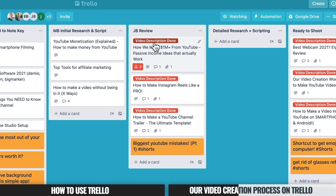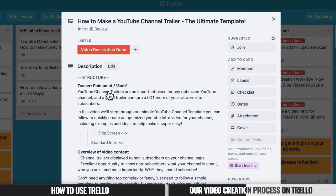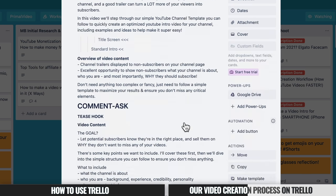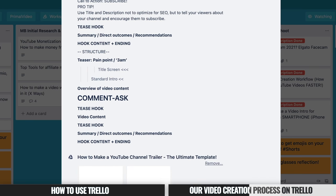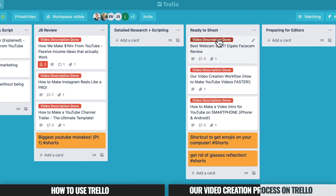Once Mike's done, he moves it into the next column — JB Review — where I look at the keyword research, review the script, and sign off on the overall topic. Opening one of these cards, you can see Mike has put a full structure around the content, even a word-for-word script for parts of it. Once I've reviewed and signed off, it goes into Detailed Research and Scripting, where I research the topic in depth — covering specs, pricing, alternatives, and key questions for a complete video. Once that step's done, everything's ready to shoot.